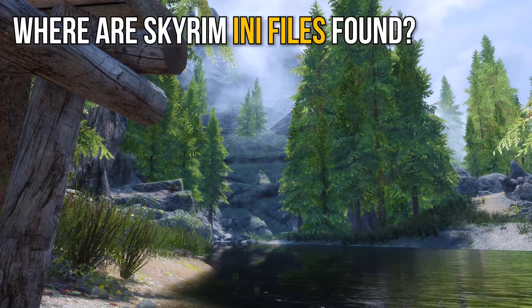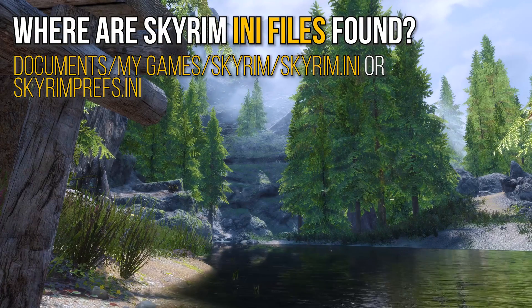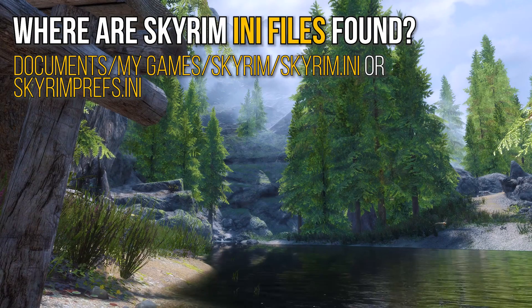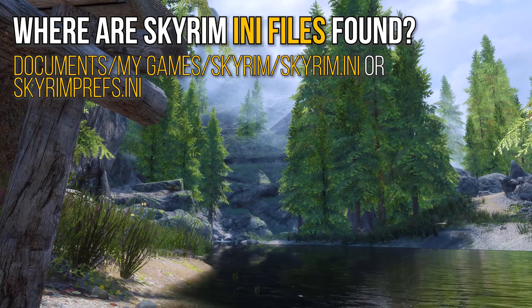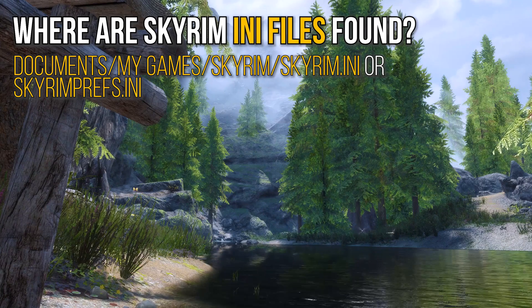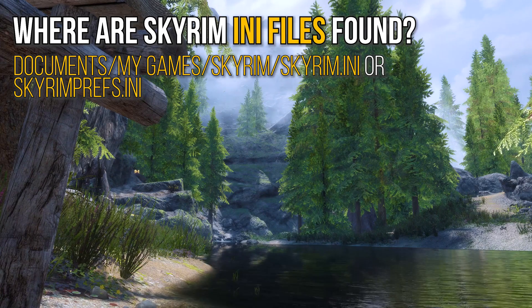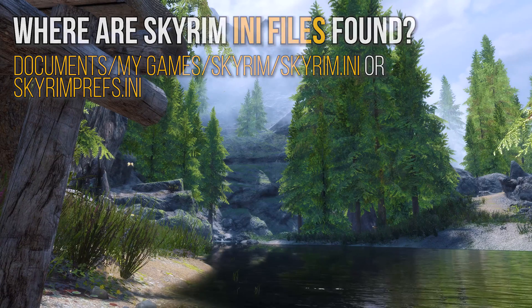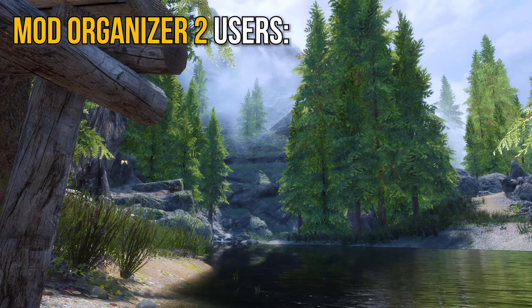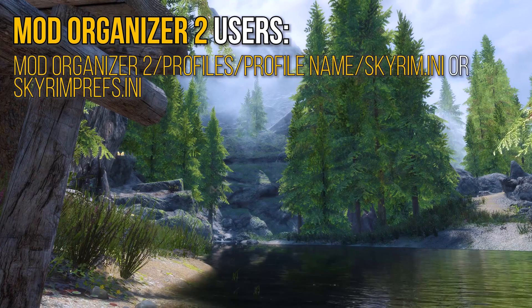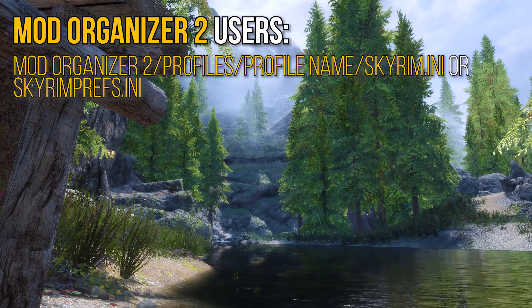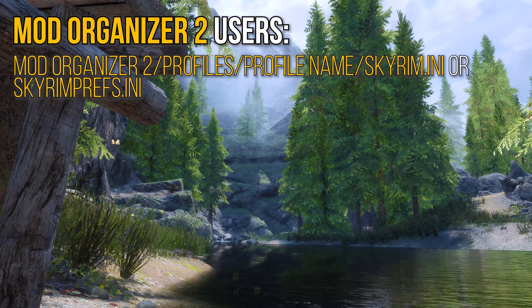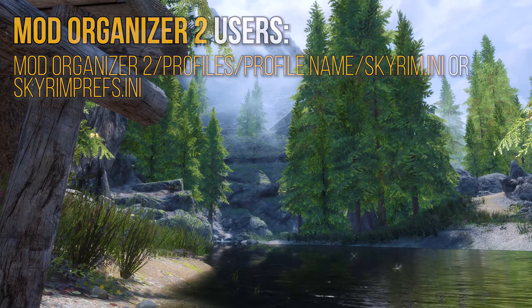Where are my INI files found? Typically, Skyrim.ini and SkyrimPrefs.ini can be found in Documents, My Games, Skyrim or Skyrim Special Edition, and can be directly edited from there with Notepad. However, if you use Mod Organizer 2, which I recommend, each profile will have its own configuration files located in your Mod Organizer 2 folder under Profiles.